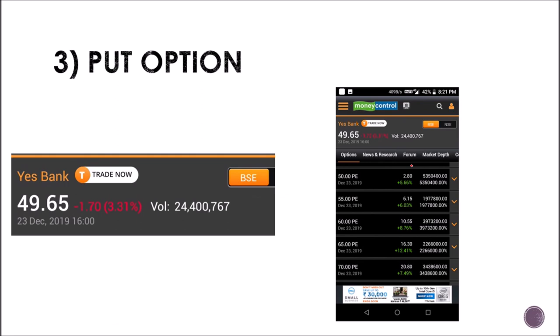Now moving on to put option. Put option is the opposite of call option. In call option you expect the price to go higher, but in put option you expect the share price to come down. The share price is trading around 50 rupees. A 50 put option means you will sell only at 50 rupees. The benefit: if the share is trading at 50 rupees and goes up to 60 rupees.